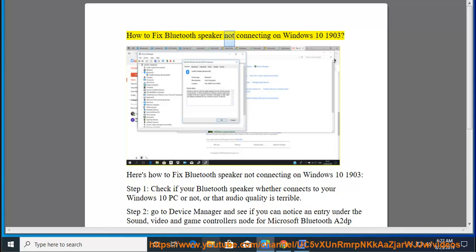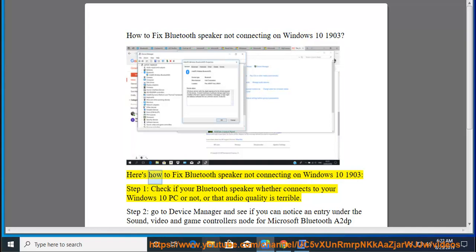How to fix Bluetooth speaker not connecting on Windows 10 1903. Here's how to fix Bluetooth speaker not connecting on Windows 10 1903.